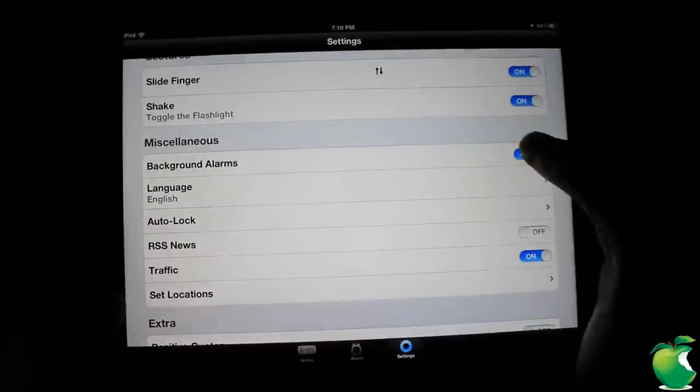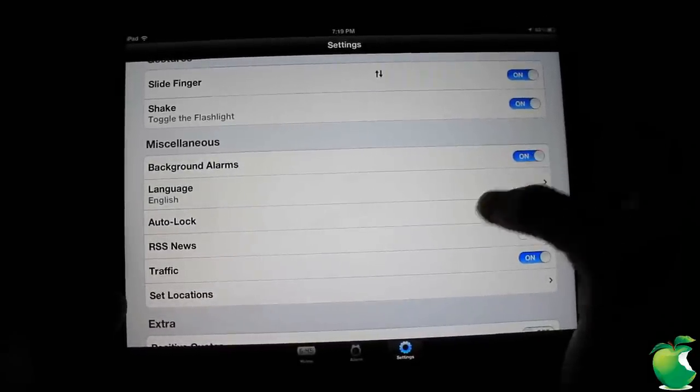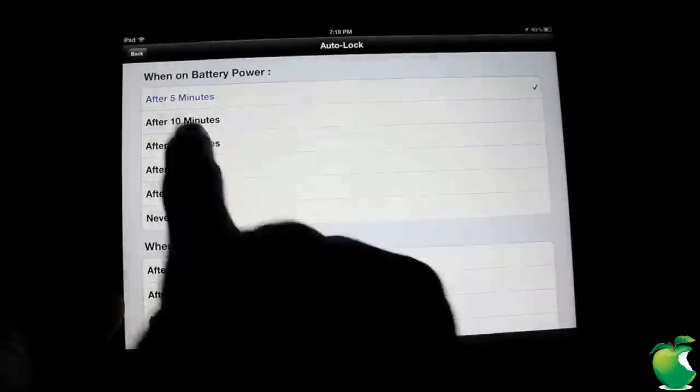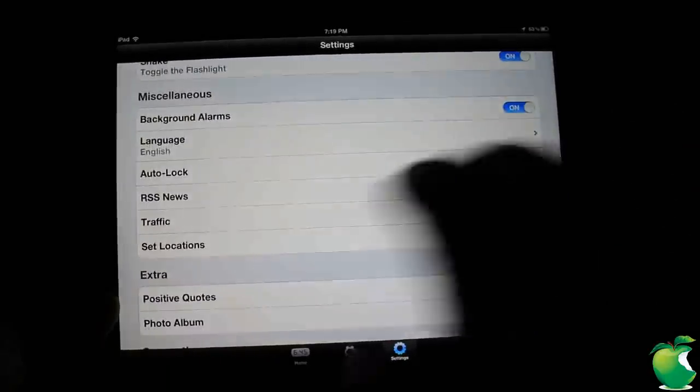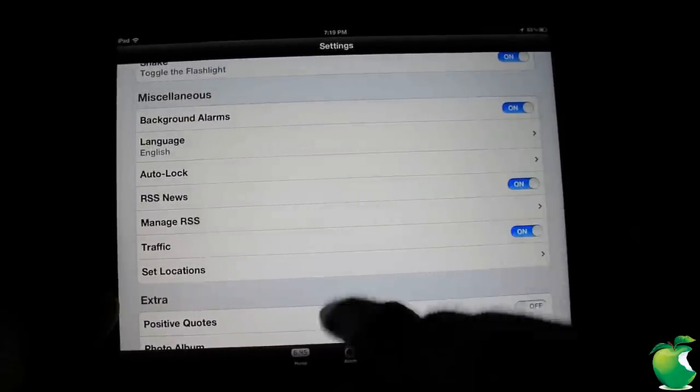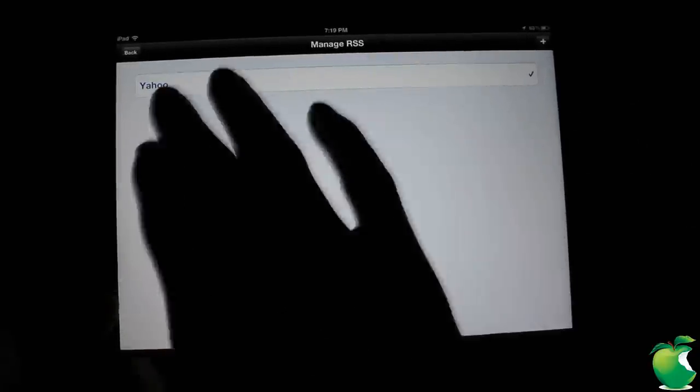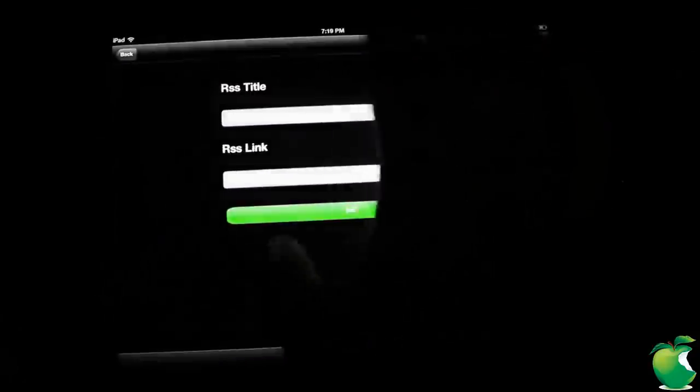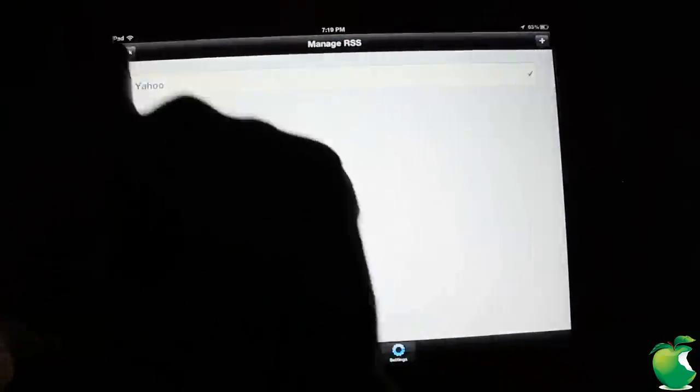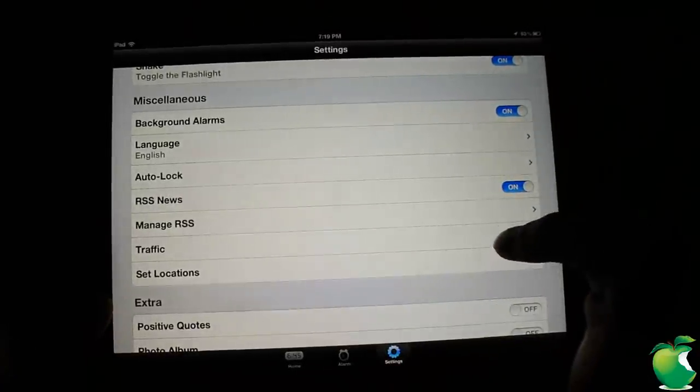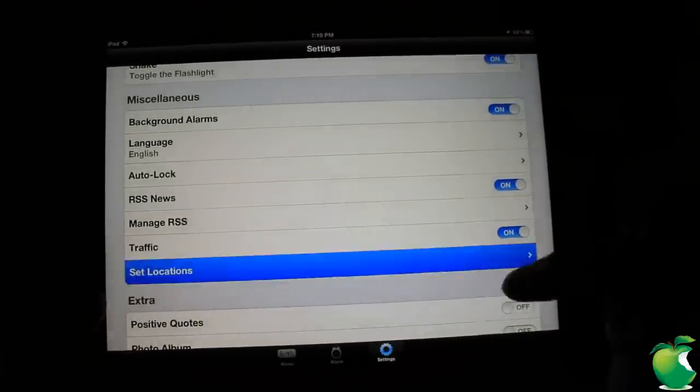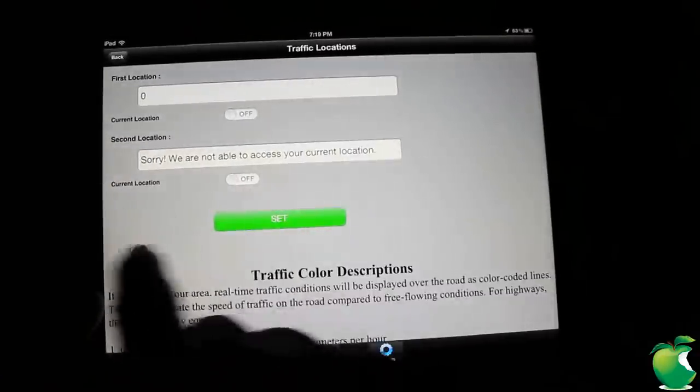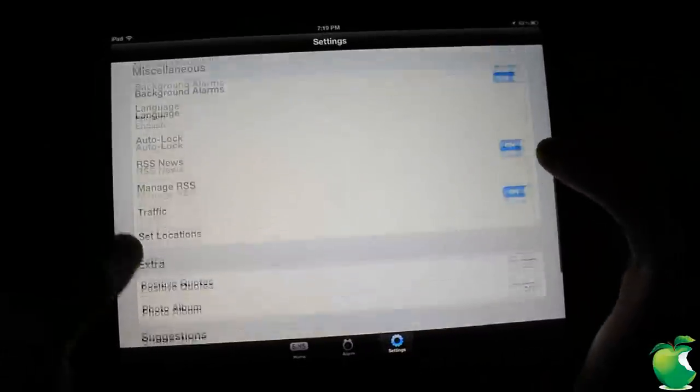Down here you have miscellaneous. You want background alarm. You want to change your language. If you want your device to auto lock when it's on battery, when it's plugged in. There's also RSS feeder which I'm just going to turn it on so you guys can see. You can go ahead and add your own RSS feed if you know the URL right now. It has Yahoo by default. And traffic is, I'm going to show you guys the traffic, but hey, you have to set your location for the traffic to show.